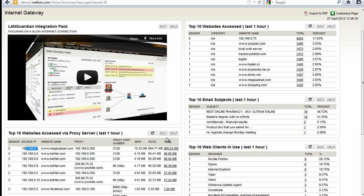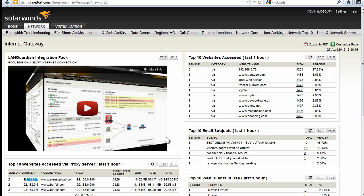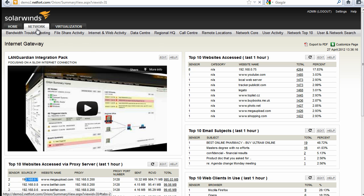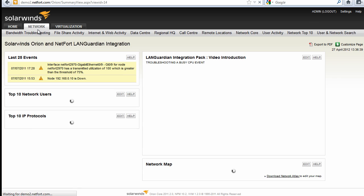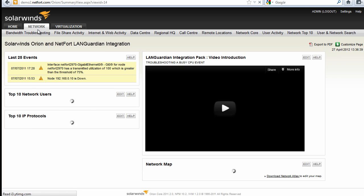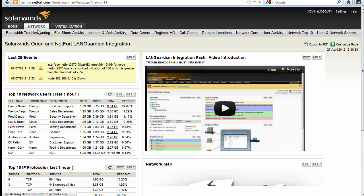So we've lots of detail here around how my internet connection is being used. So there's some of the common ways you can use the Languardian integration pack with SolarWinds Orion NPM.